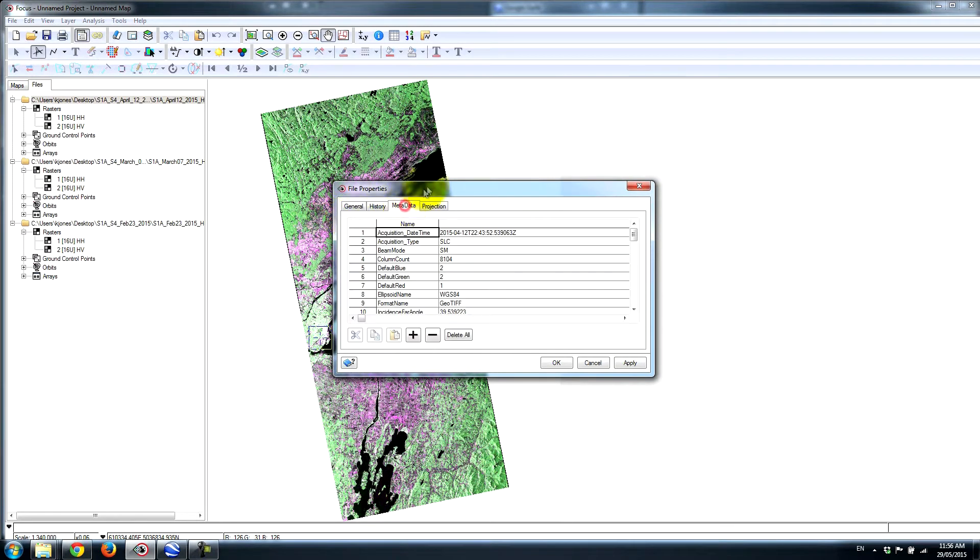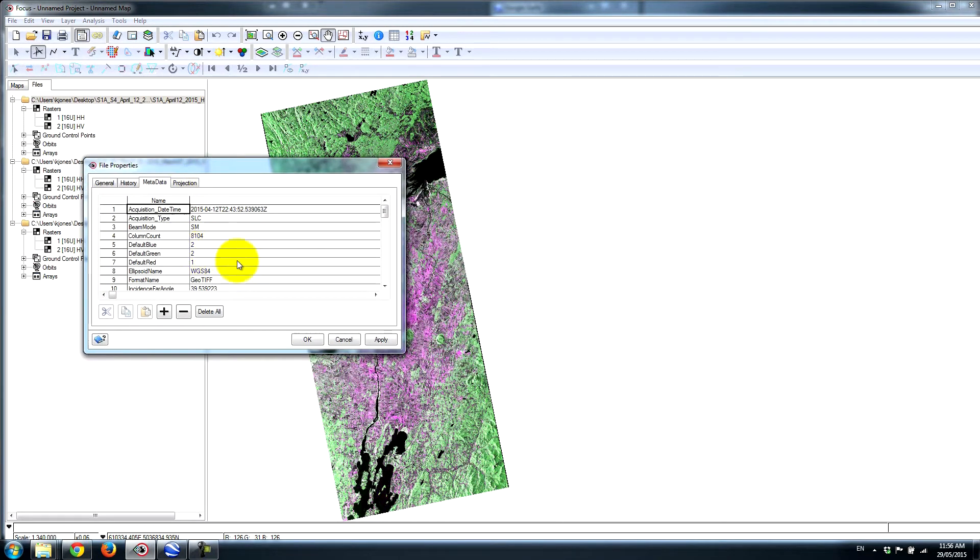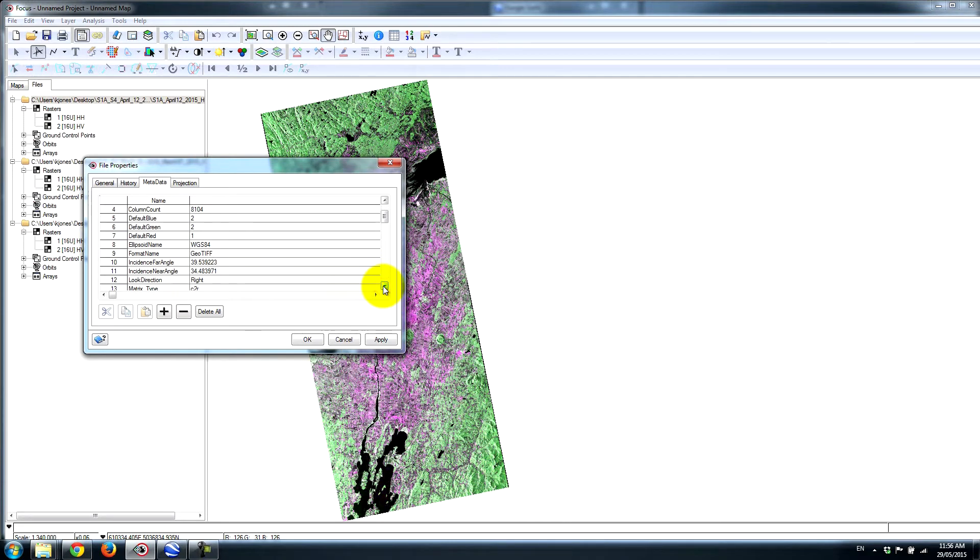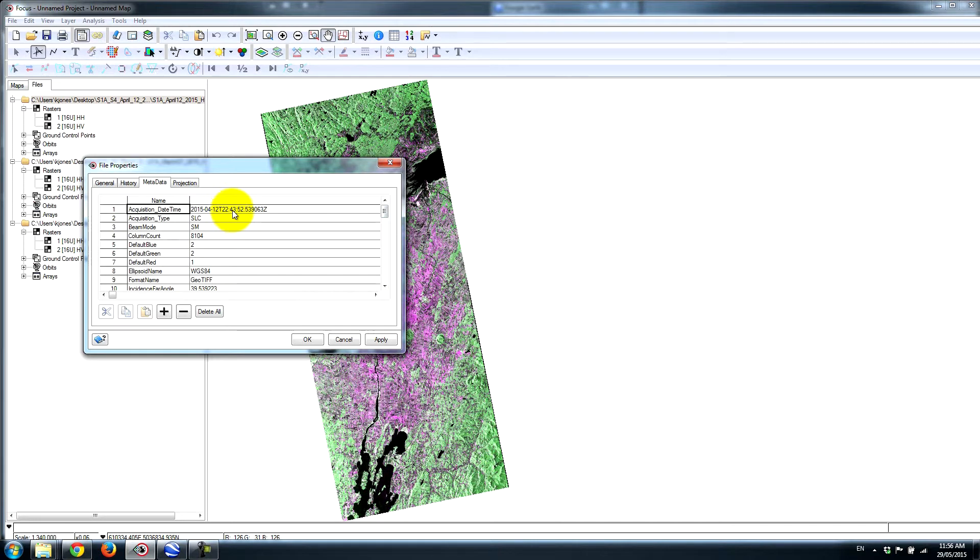Geomatic is quite good at capturing all the information from the ephemeris data provided with the sensor. In this case, we know that the look direction is to the right, and we also have the capture time, which is 22.43 UTC, just before 6 p.m. local time in Montreal.